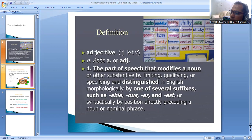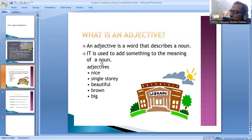Simple definition: What is an adjective? An adjective is the word that describes a noun. It is used to add something to the meaning of a noun. For example: nice, single story, beautiful, round, big.